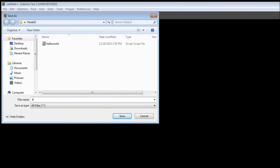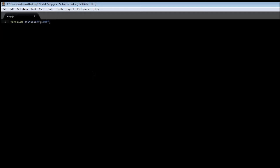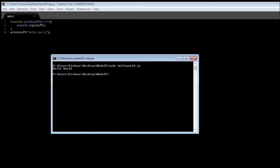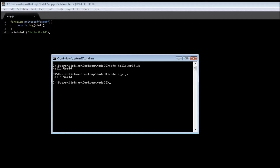Create a new file and save it as app.js. We have seen functions in JavaScript — let's say we have a function called printStuff that takes stuff as a parameter and then does console.log(stuff). We are going to call printStuff and pass 'hello world'. Save it, open the command prompt, and type node app.js. It prints 'hello world', so nothing new here.